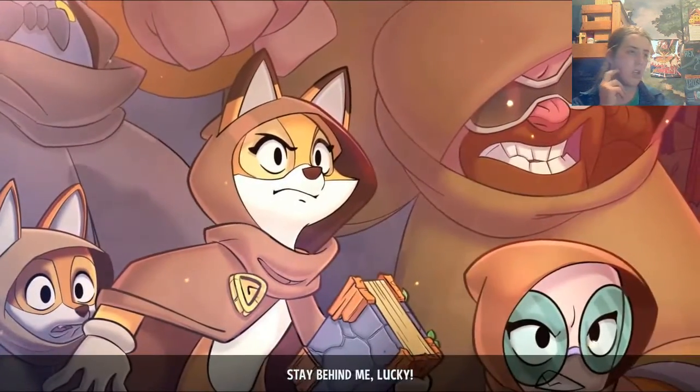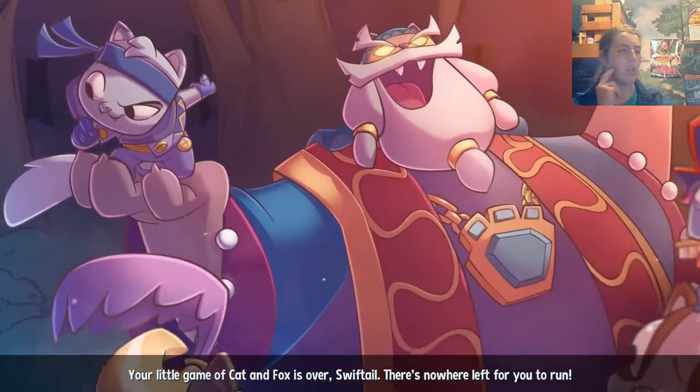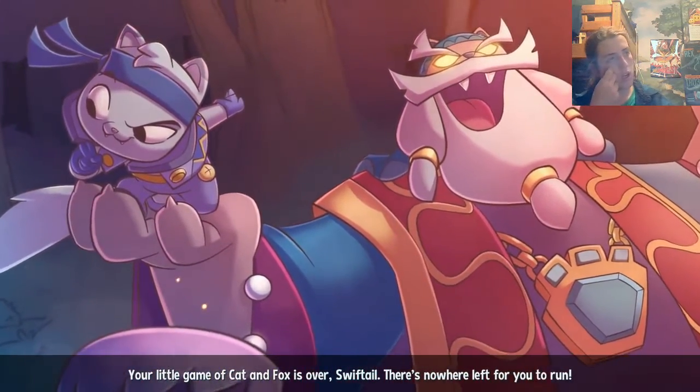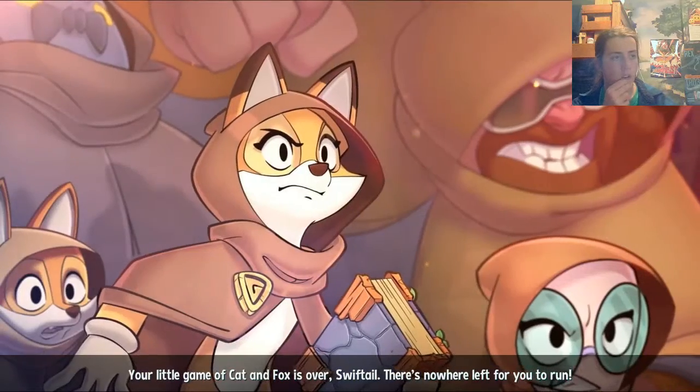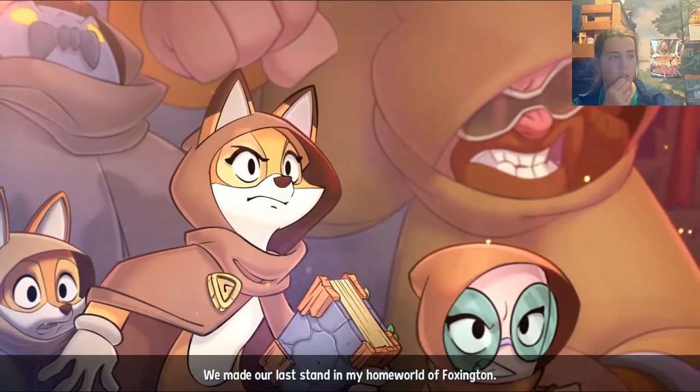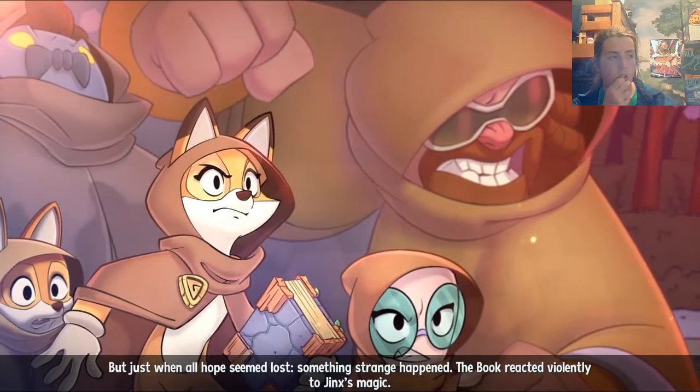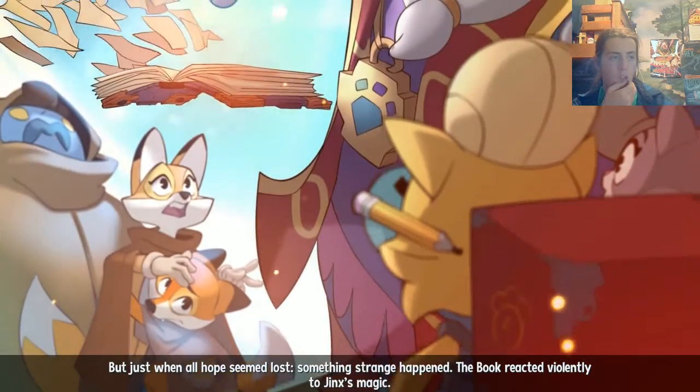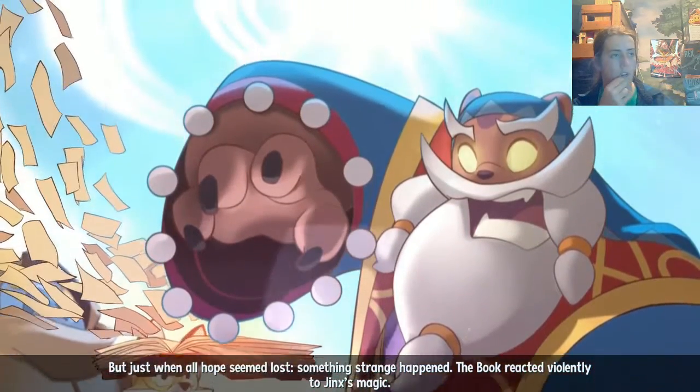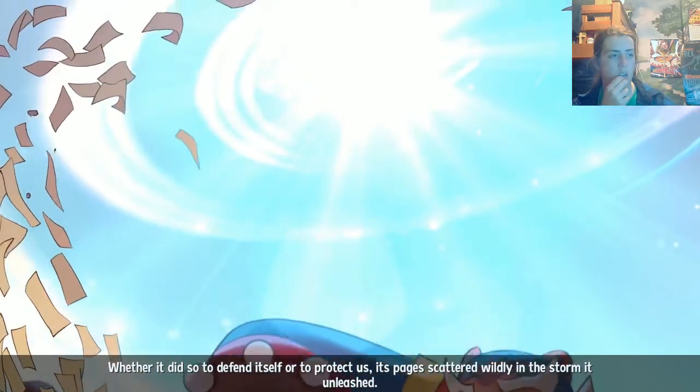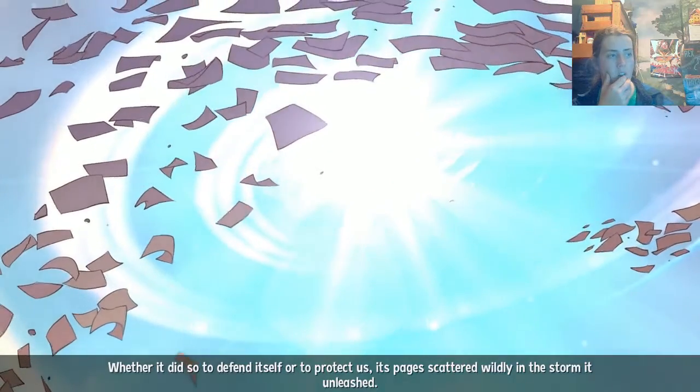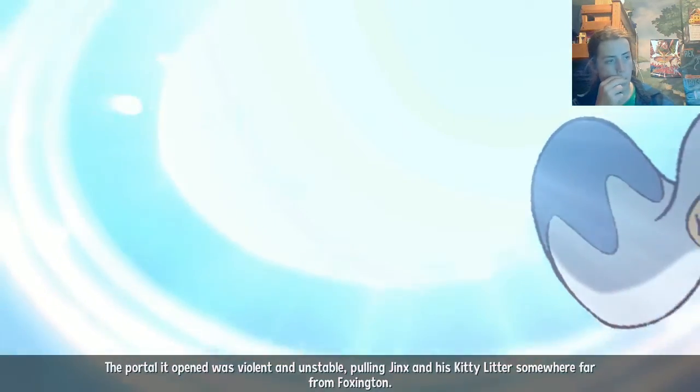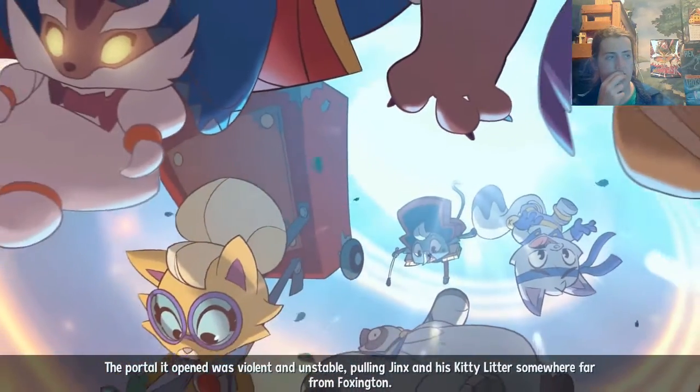Lyra, stay behind me, Lucky. You're a little game of cat and fox is over, Swifttail. We prepared to make our last stand in my home world of Boxington. But just when all hope seemed lost, something strange happened. The book reacted violently to Jinx's magic. Whether it did so to defend itself or to protect us, its pages scattered wildly in the storm it unleashed.